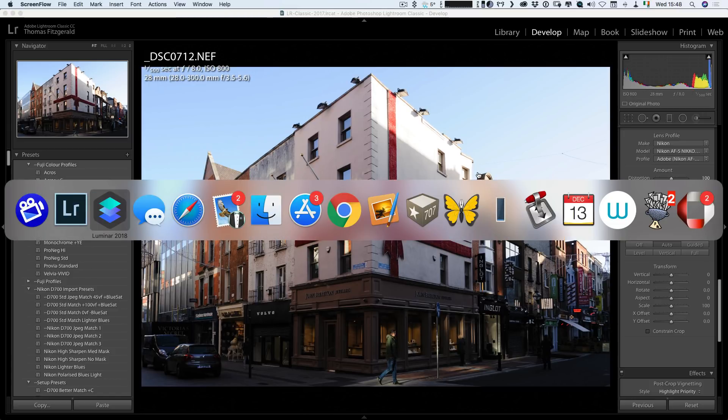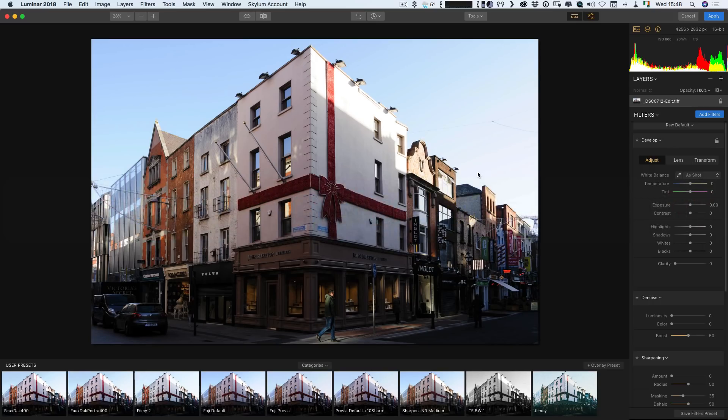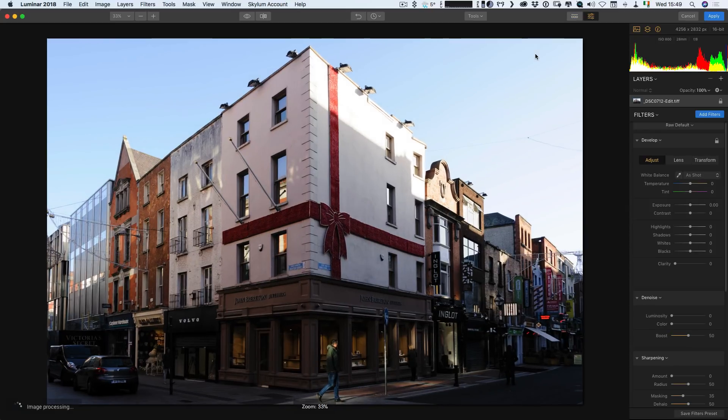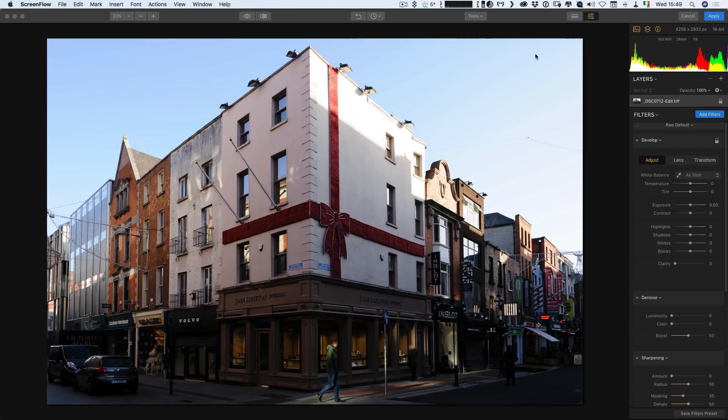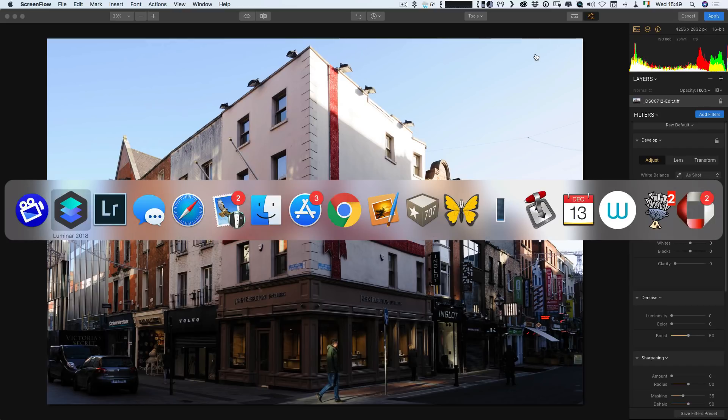So here we are in Luminar. I haven't done anything to it here yet. So this is essentially the same thing unedited in both apart from the upright. Okay. So just to know where we're starting off from.